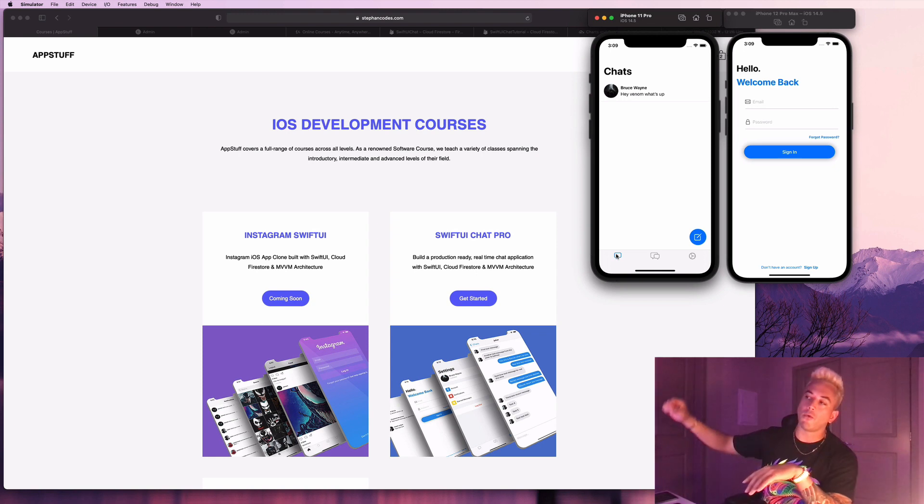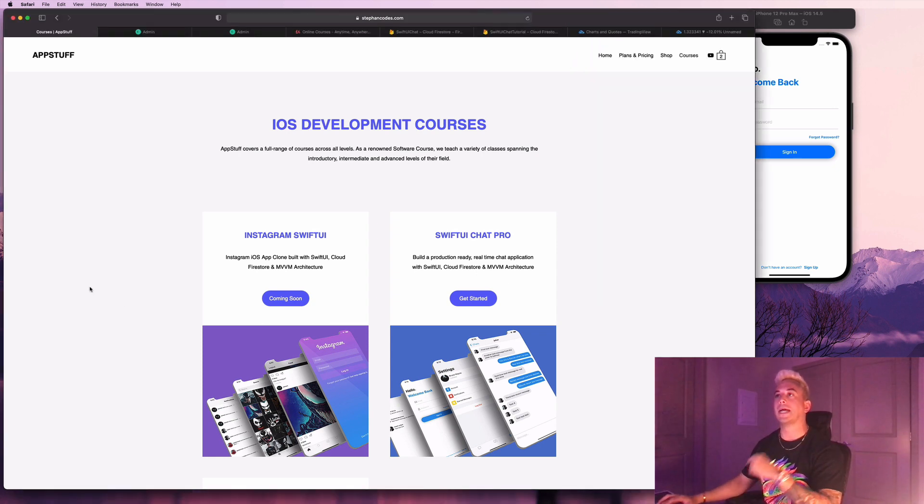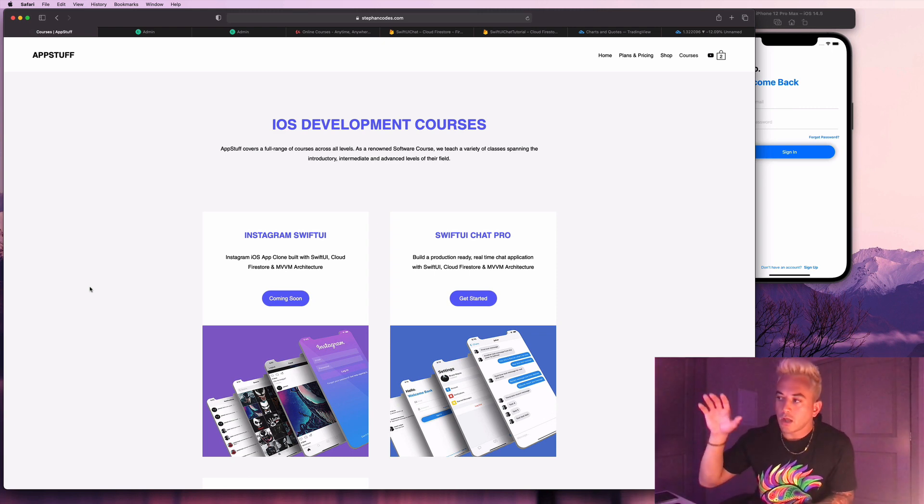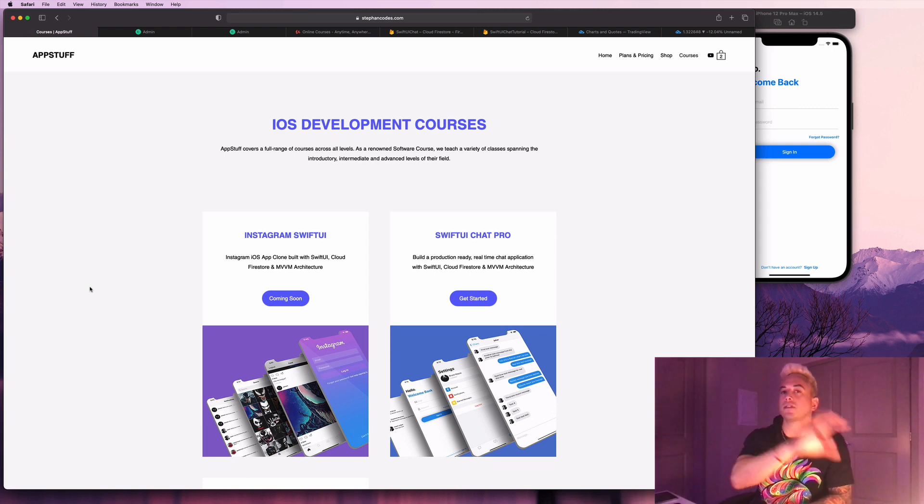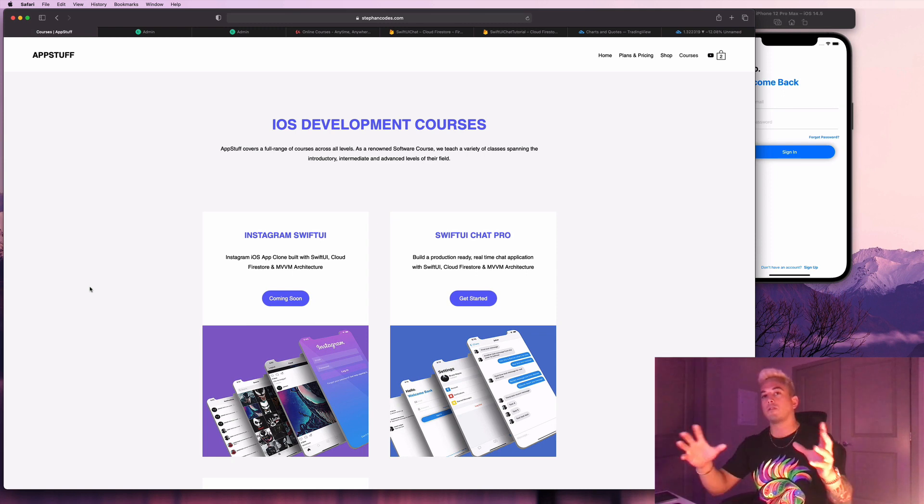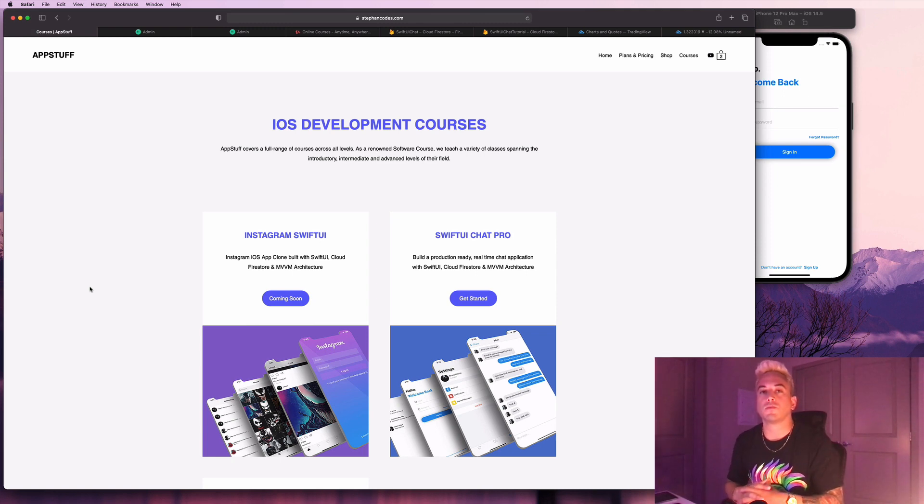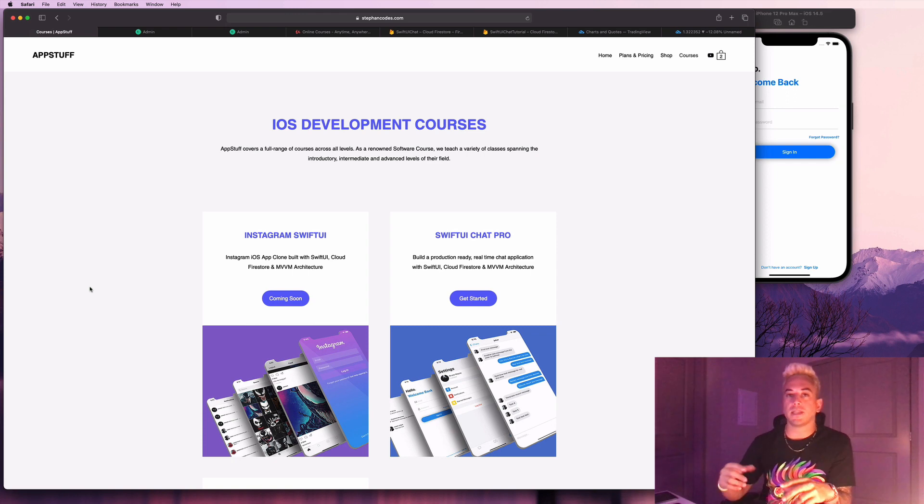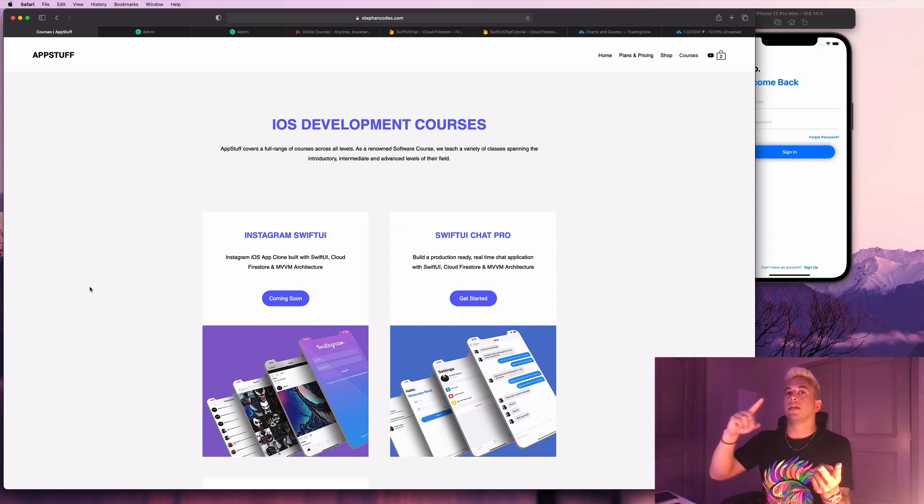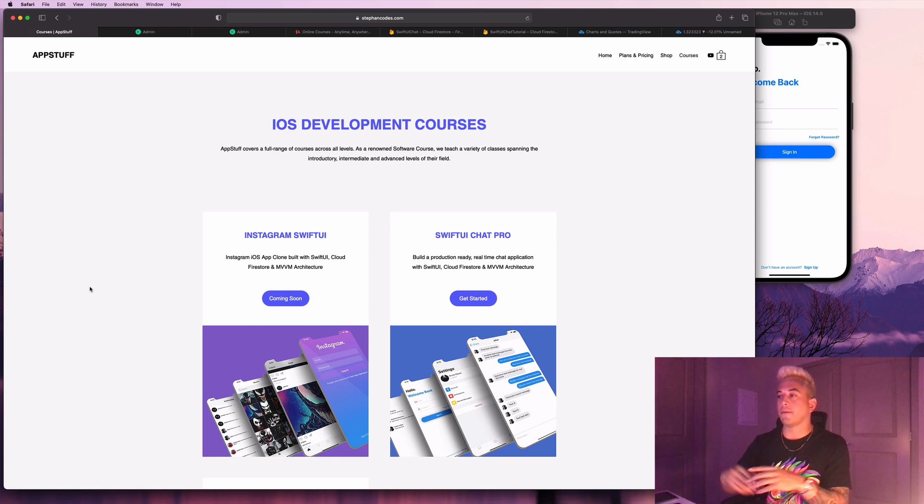First, I want to get into the feature I just launched on my website at stephancodes.com. So you guys can take courses directly from here now. You don't have to take things through Udemy anymore. What are the main differences between these two things? The courses on Udemy, they don't include the completed source code for the project and they include a limited feature set of the app.